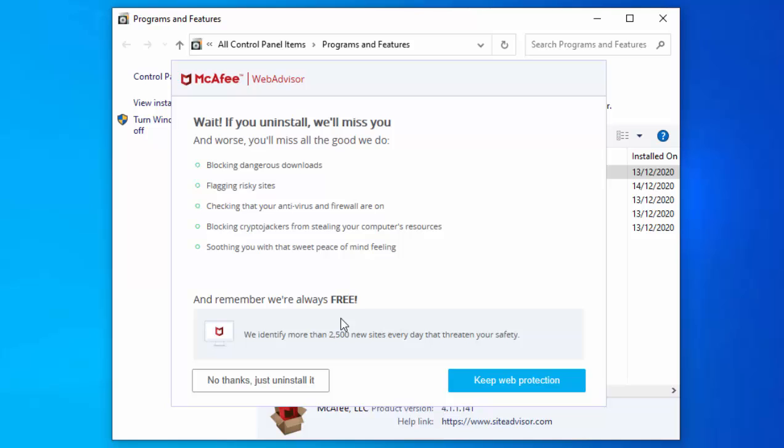It's actually telling us, are we sure we want to uninstall? I'm going to say no thanks, just uninstall it. If you've got McAfee and you want to keep the web protection, then web protection is totally free. It says remember, we're always free web protection. It's entirely up to you. I'm going to uninstall it, so I'm going to say no thanks, just uninstall.